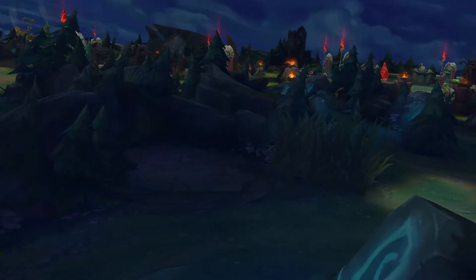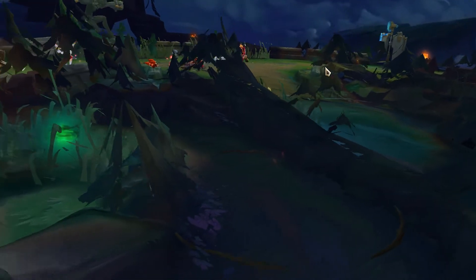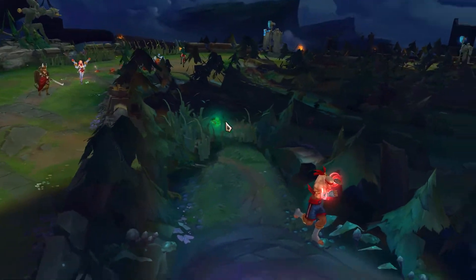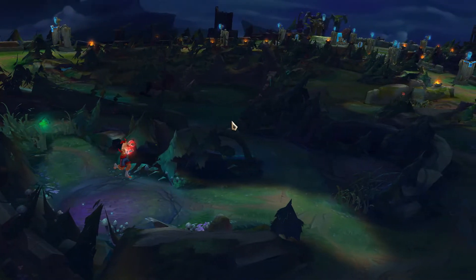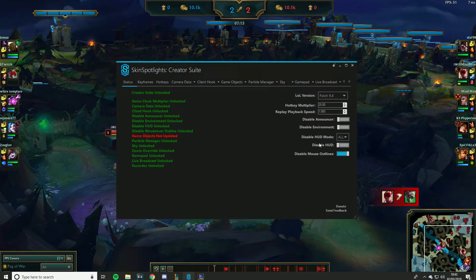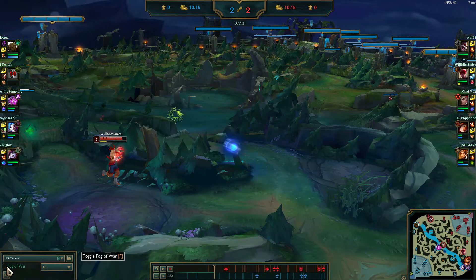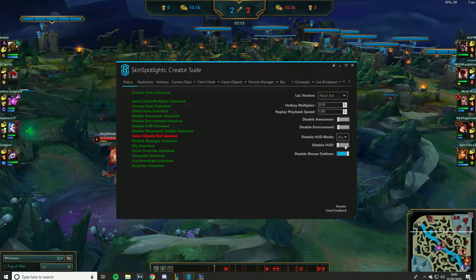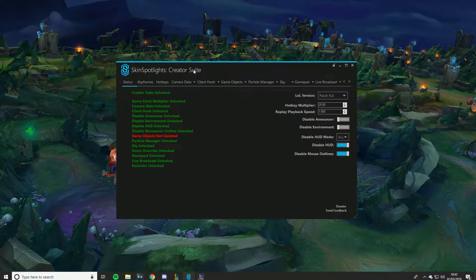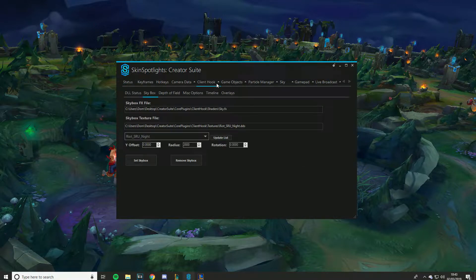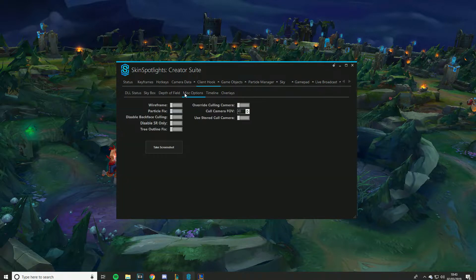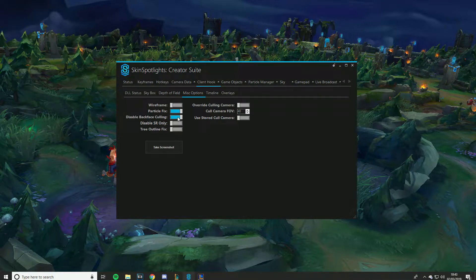You set up your keyframes on the shot you want. We'll also fix up the rift — when you look at it without fog of war it's super ugly and exposed. We can fix about 65% of it. Go back into Client Hook and under Misc Options, enable Particle Fix and Backwards Culling. You can see how much it just fixes.